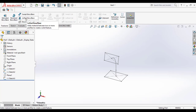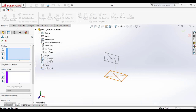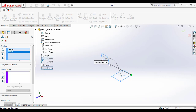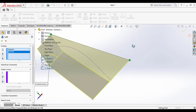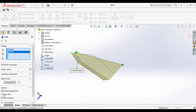Select the Lofted Boss/Base tool. In the Profiles section, select the two rectangular sketches — Sketch 1 and Sketch 3. You will see two green points connected by a line, which indicate the material addition line. Make sure these connector points are properly aligned on both edges so that the material addition is clean and correct.